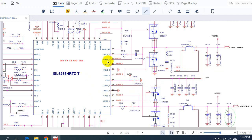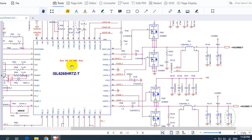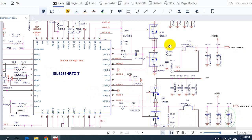So first, let's take a look at this circuit here. As you can see, we have the control IC or the CPU control IC. Its reference, as you can see here, is ISL6265. This is its reference, and over here we have other components.